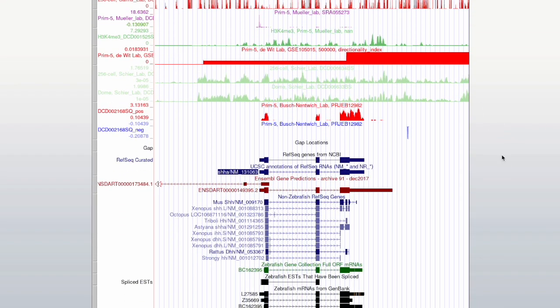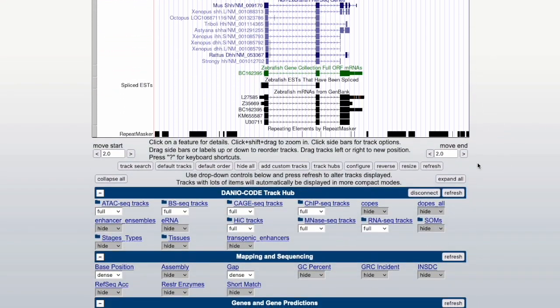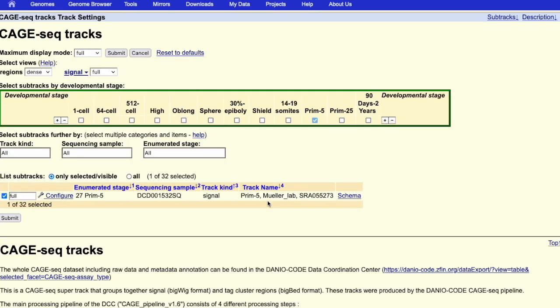We could use the RNA-seq tracks to answer our question, but CAGE-seq should give us a bit clearer image of the expression. So let's go to the CAGE-seq tracks page and select all stages.